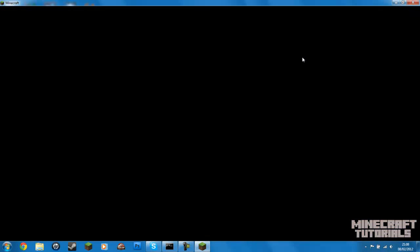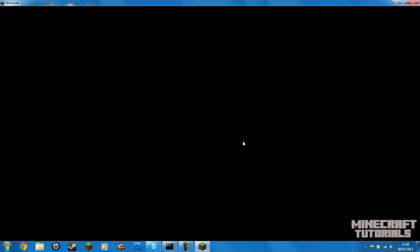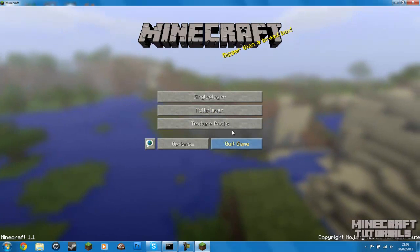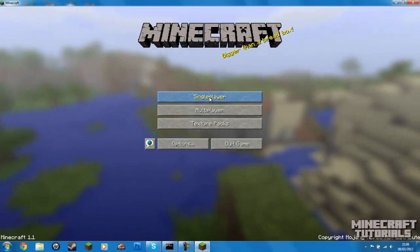Remember you can check out all the Minecraft tutorials in the playlist. There's some old ones that you can go and check out.